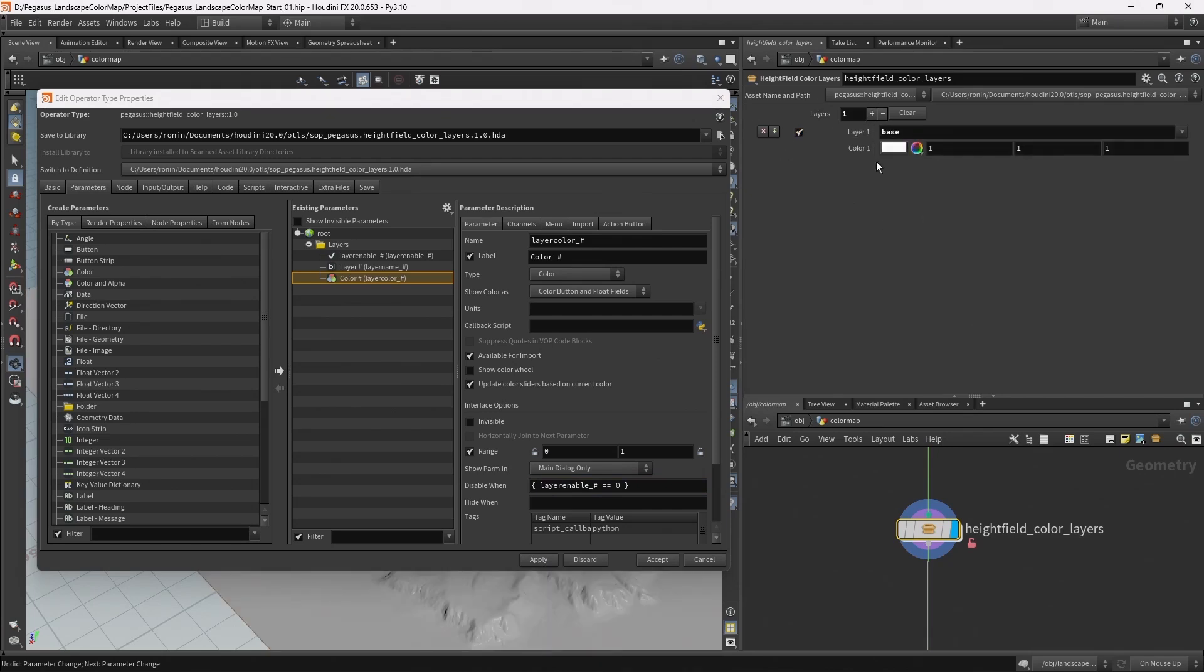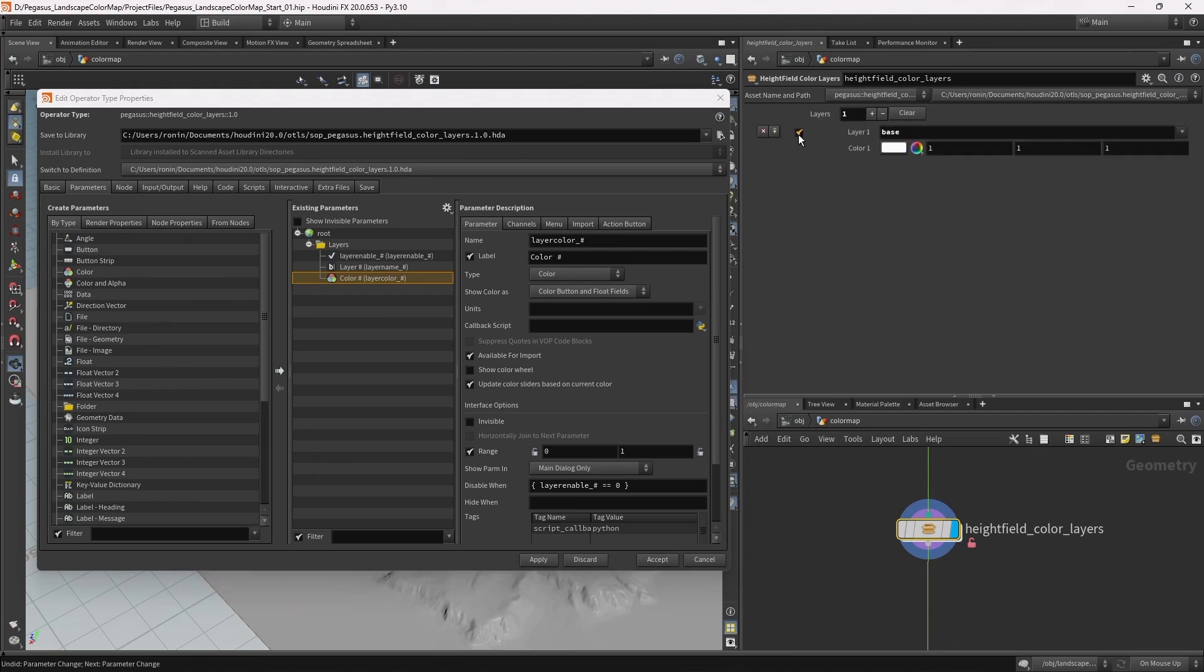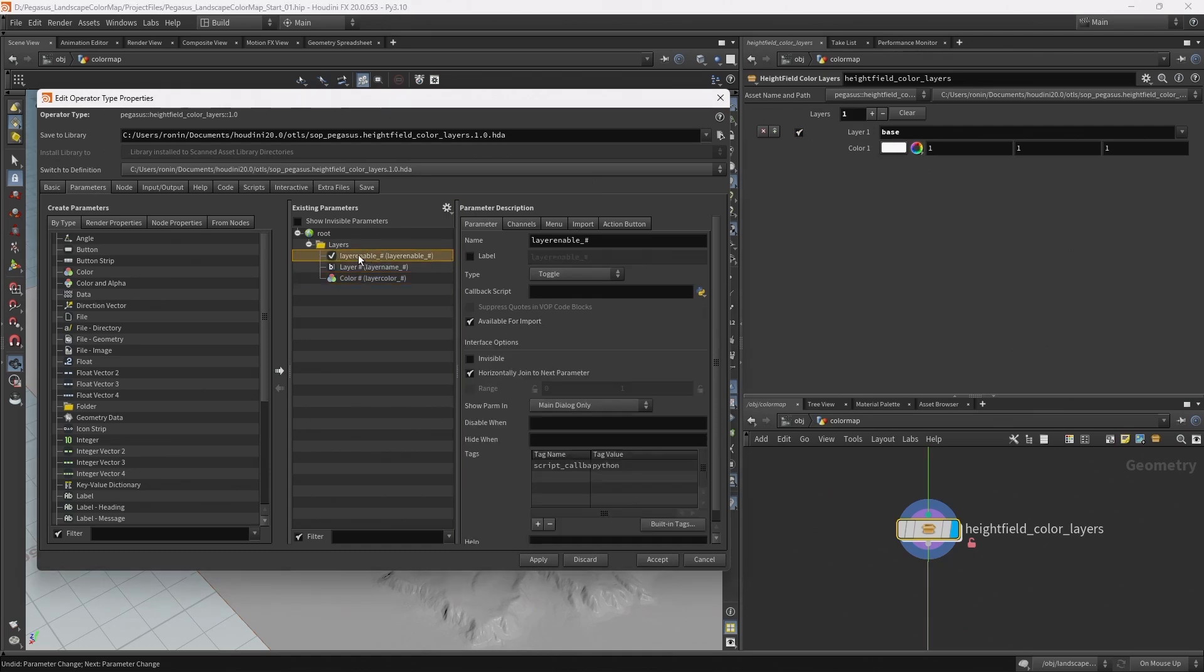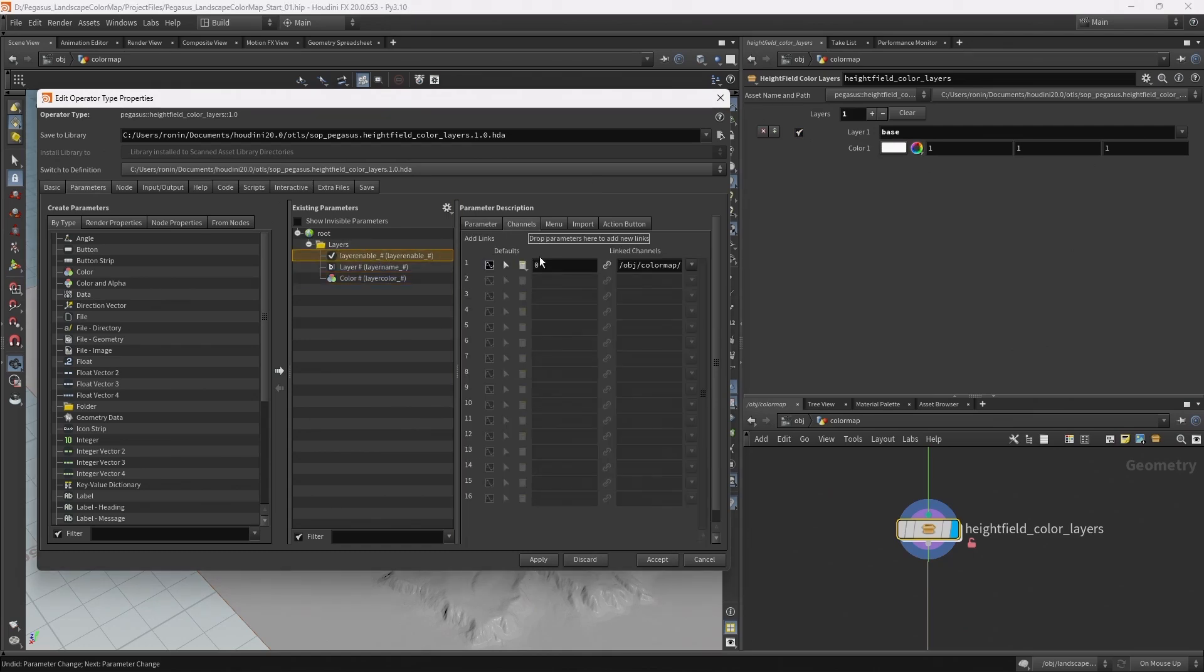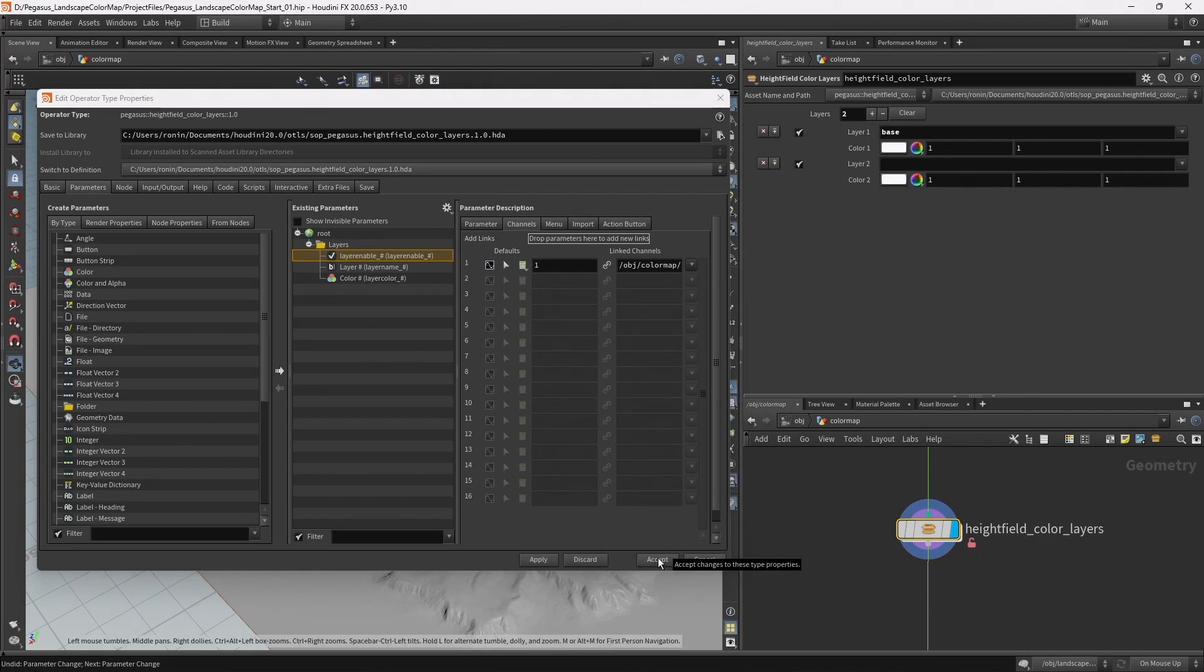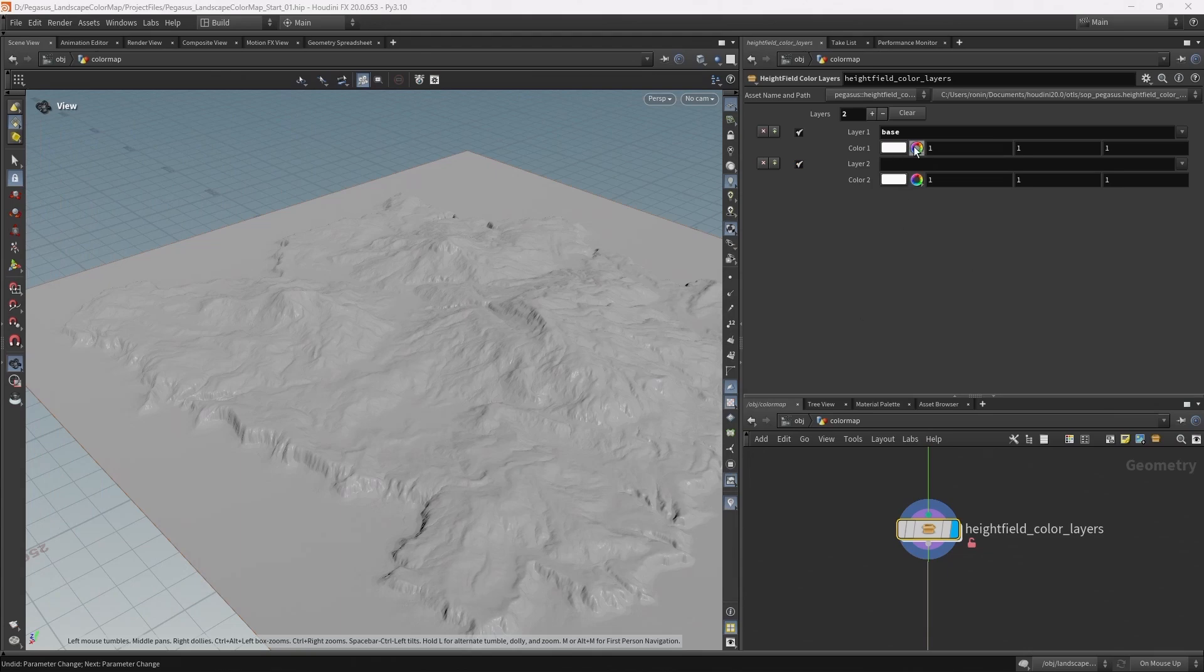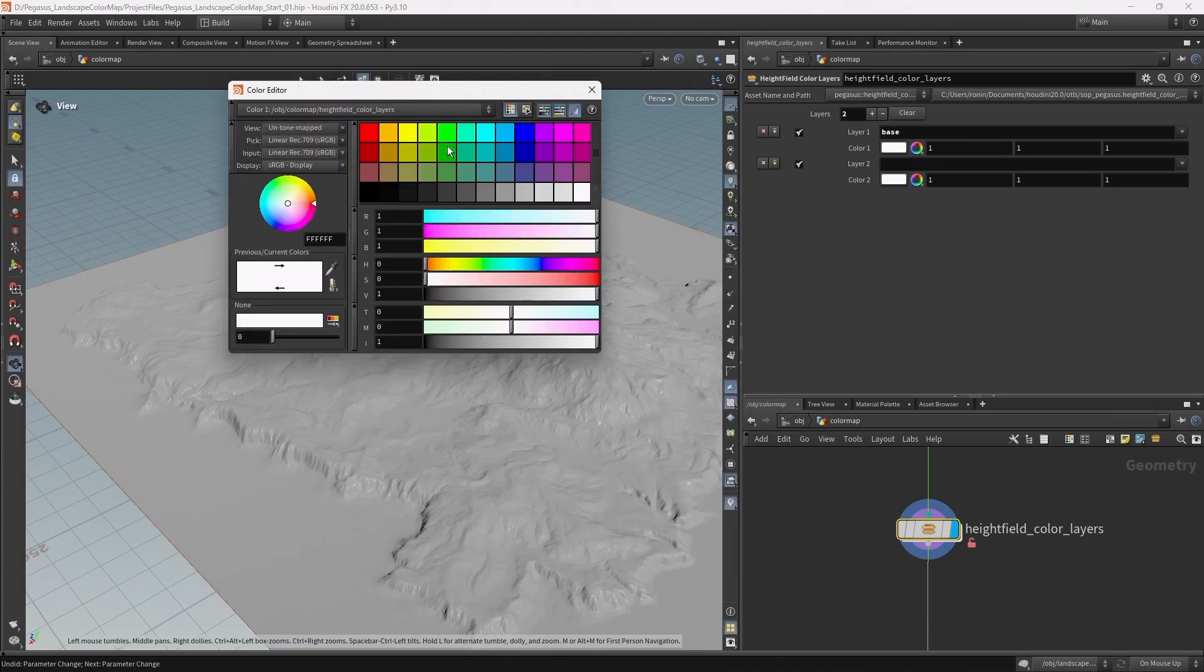Finally I also want this checkbox to be enabled by default. I can do that by coming to the toggle parameter, over to the channels tab, and entering in the defaults channel a 1 and hit apply. So now when I hit plus this checkbox will be enabled by default. With that done I can accept and I can start to pick some colors.